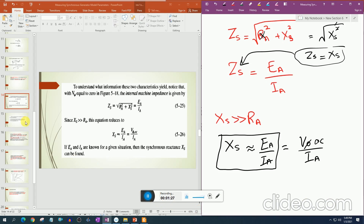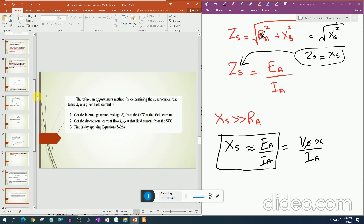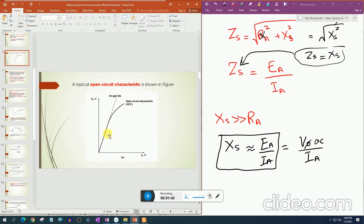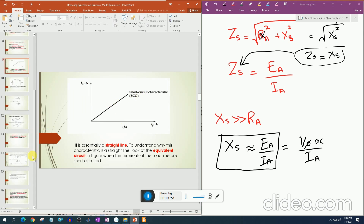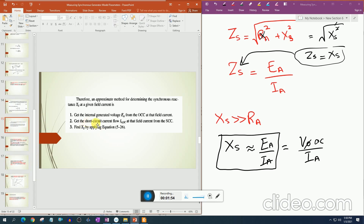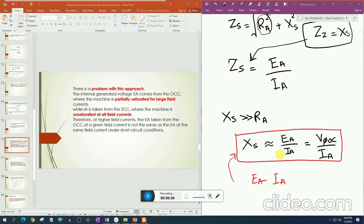This whole method can be generalized into three steps: First, get the internal generated voltage EA from the open circuit characteristics at a given field current. Second, at the same field current, find IA from the short circuit characteristics. Third, apply the formula Xs ≈ EA / IA to calculate the synchronous reactance at that operating point.